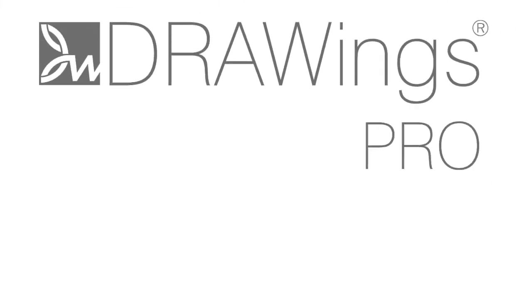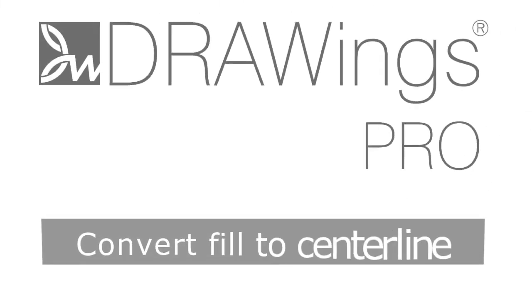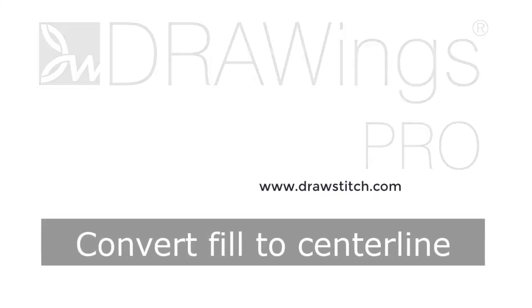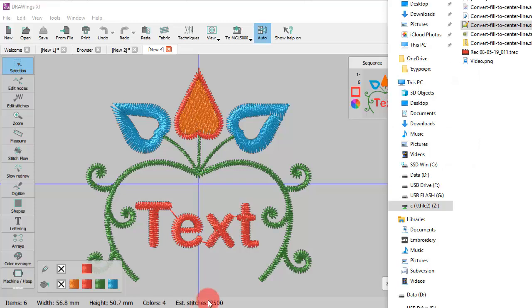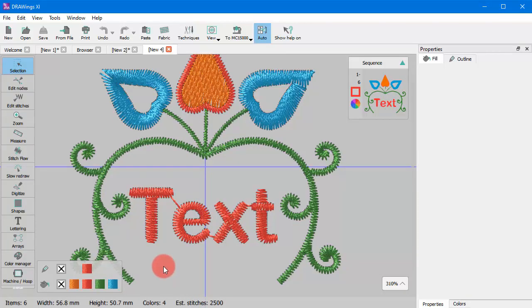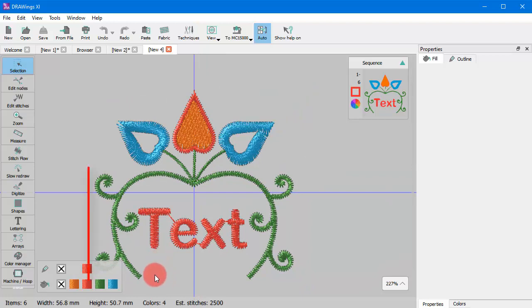In this video we will present the Convert Fill to Center Line option. There will be times when you need to create a line object based on the shape of a fill object.